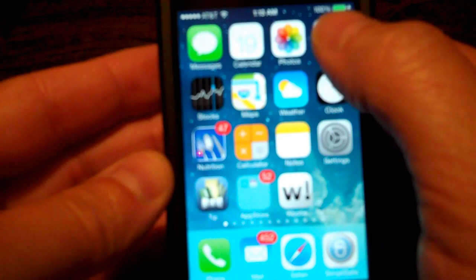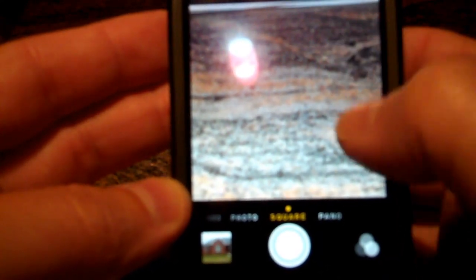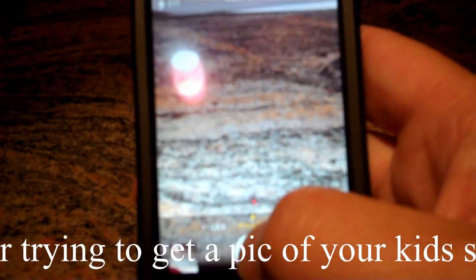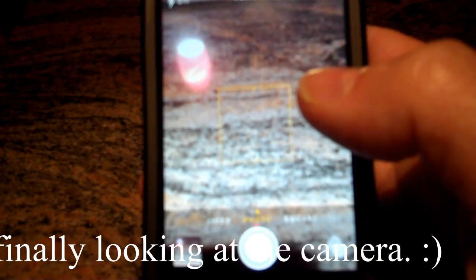Another cool feature is in the camera. When you load your camera, you now swipe to go through the different modes — video, photo, square photo for Instagram-type apps, and panoramic mode. But one thing that's cool is if you hold down the shutter button, it just takes picture after picture after picture in burst mode. So if you're at a sporting event, you just hold down your button and it fires them off one right after another.